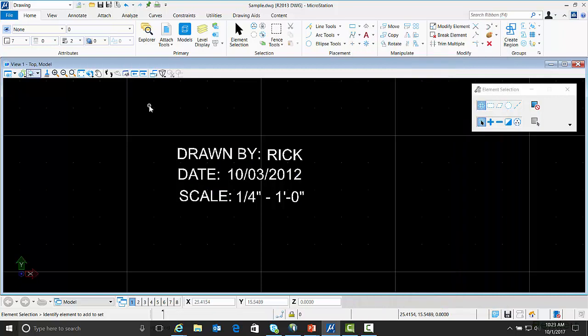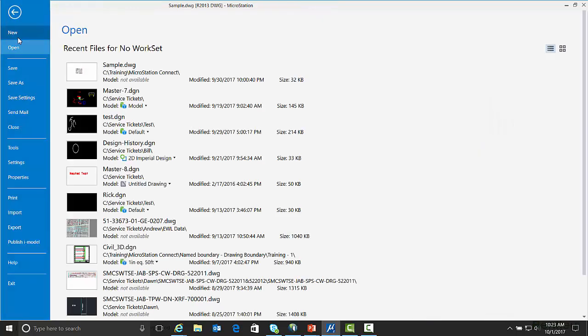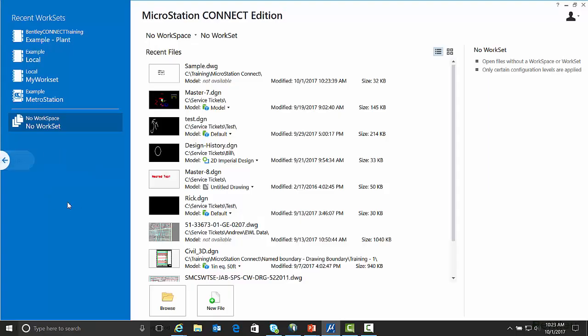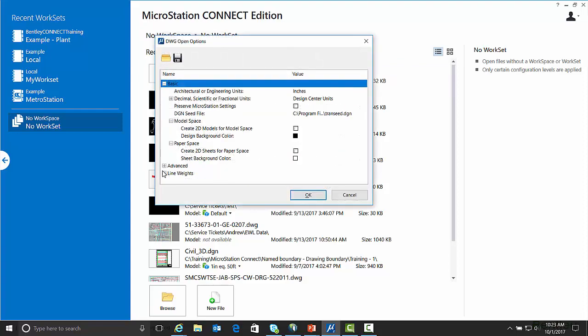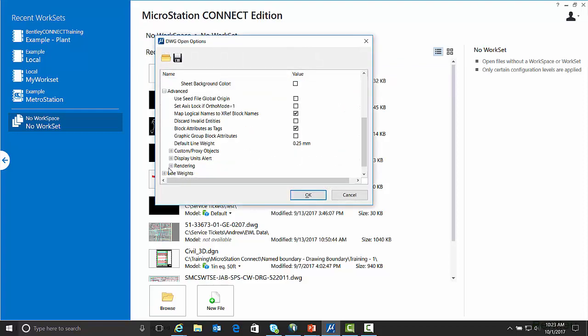Now let's look at the option of opening the same drawing and having the block attributes open as item types. So we want to go File Close. Another way of getting to the DWG Open Options is to right click on the DWG file and select Options. We get the same Open Options dialog box. Under Advanced we go to Block Attributes as Tags. This time we're going to unselect it.